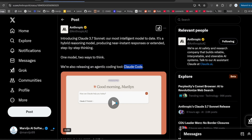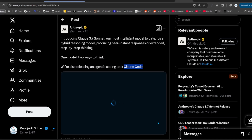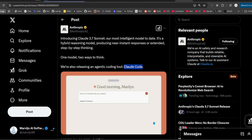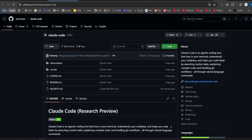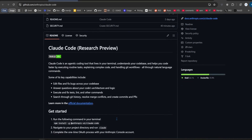They're also releasing Claude Code, which is exactly like Aider, just more refined and more expensive. It uses Claude 3.7 under the hood, which costs the same as Claude 3.5 — $3 in and $15 out per million tokens, which isn't cheap.